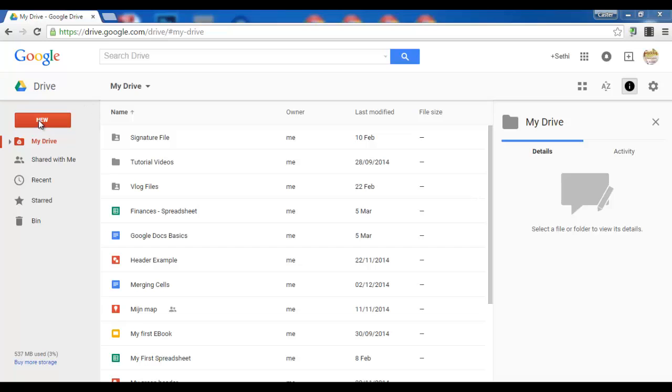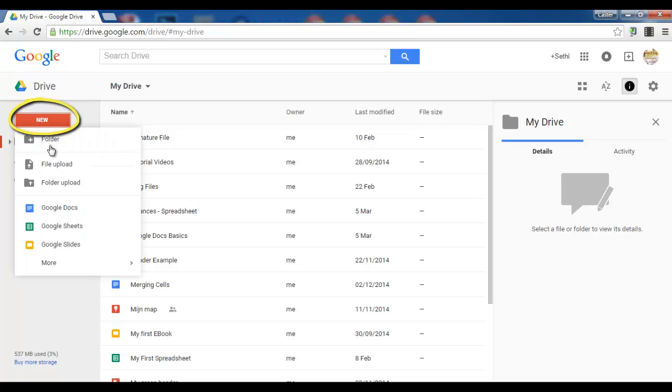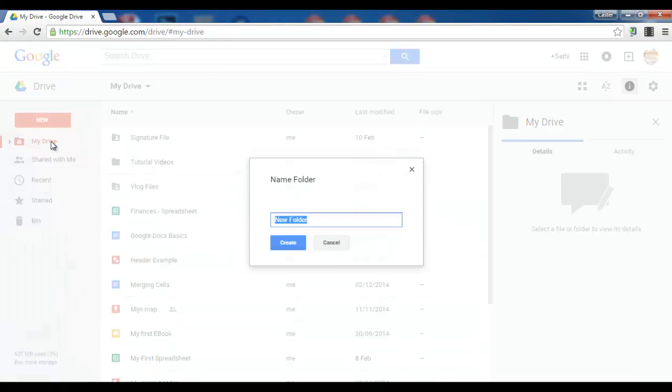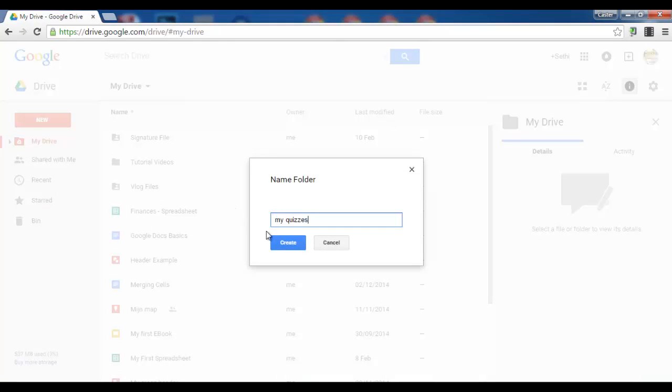Let's click on new folder. Now let's name this folder myquizzes. So myquizzes create.